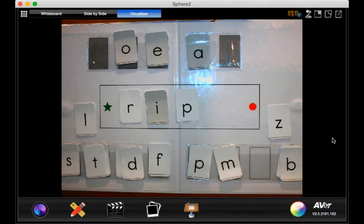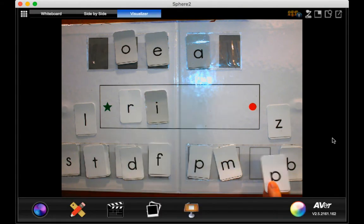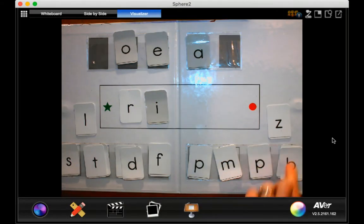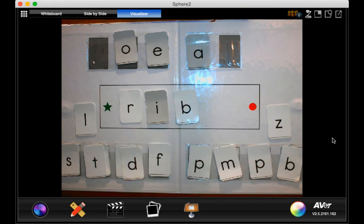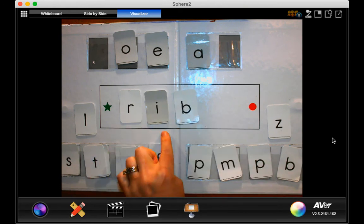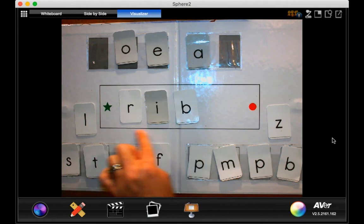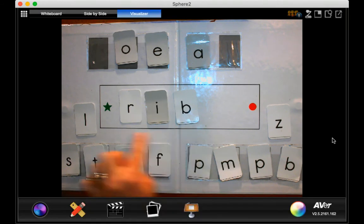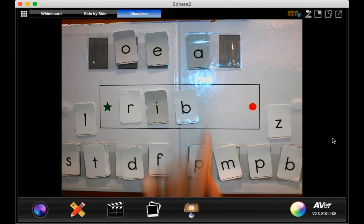Very good. Okay, now Mrs. O is going to take away my P, and I'm going to put a B here. Go ahead and read that word. Rib. Rr, I, B, rib.